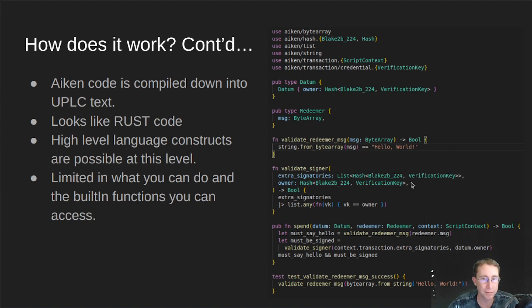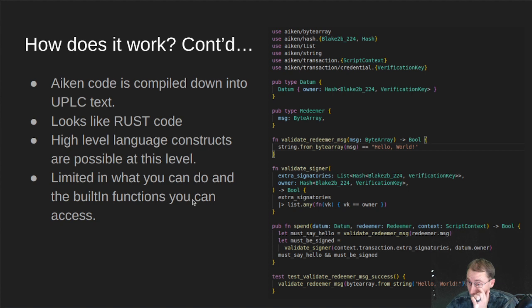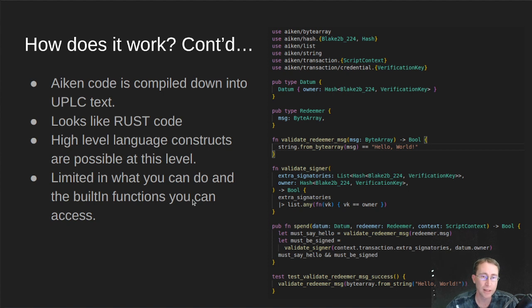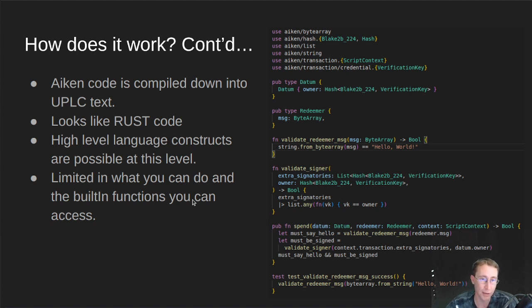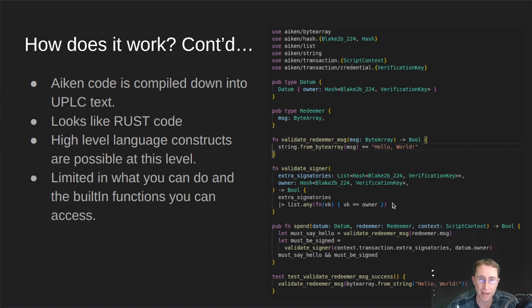In fact, it's very, very much like Rust. But it is limited in what you can do and the built-in functions that you can access. You can only access functions that they've either written the translation into untyped Plutus core or the built-in functions into Plutus itself. So there's a number of built-in Plutus functions like doing a hash or something like that that are built into Plutus.